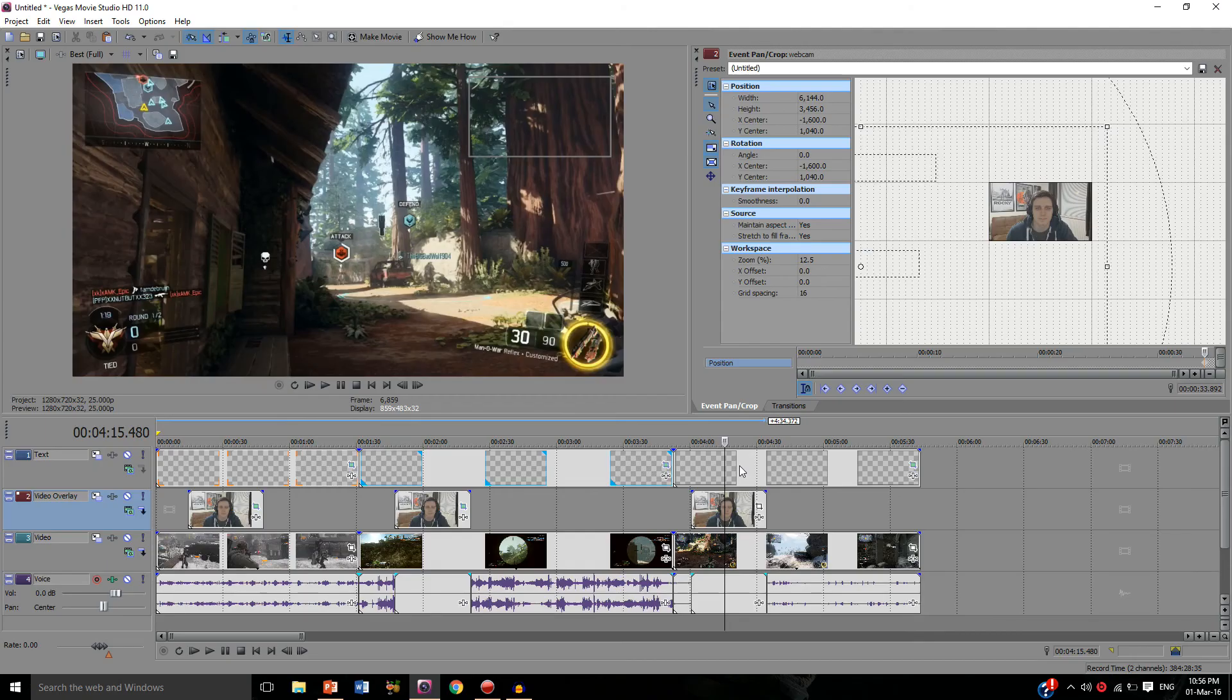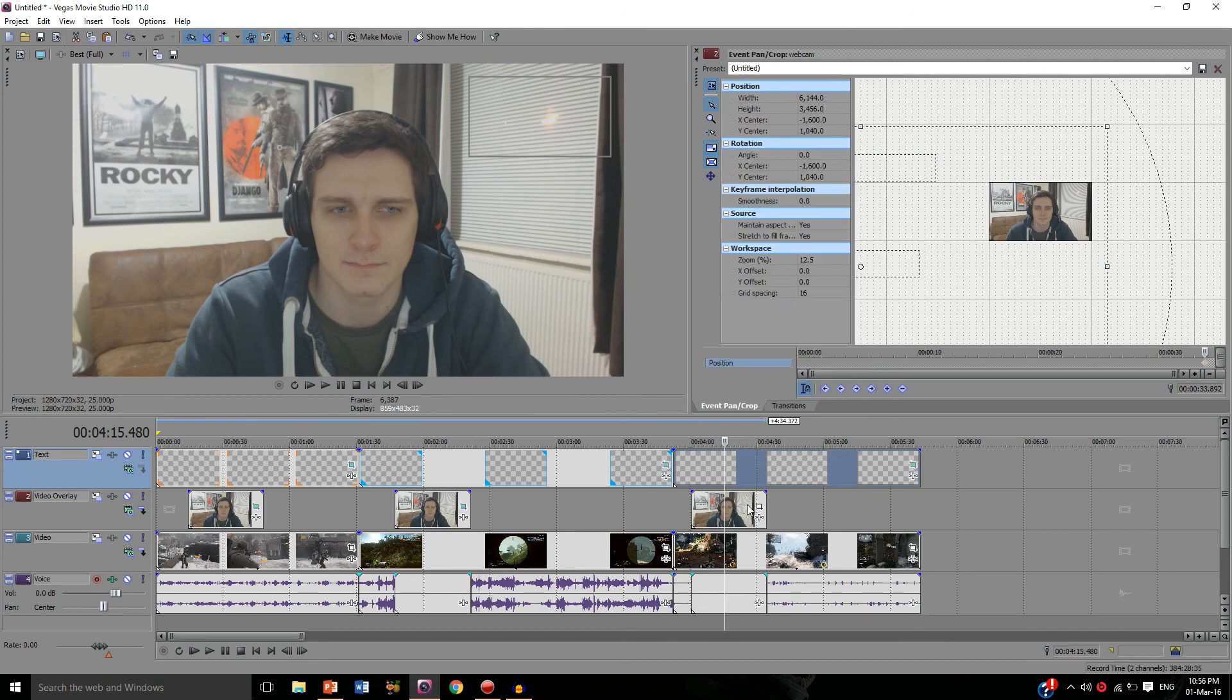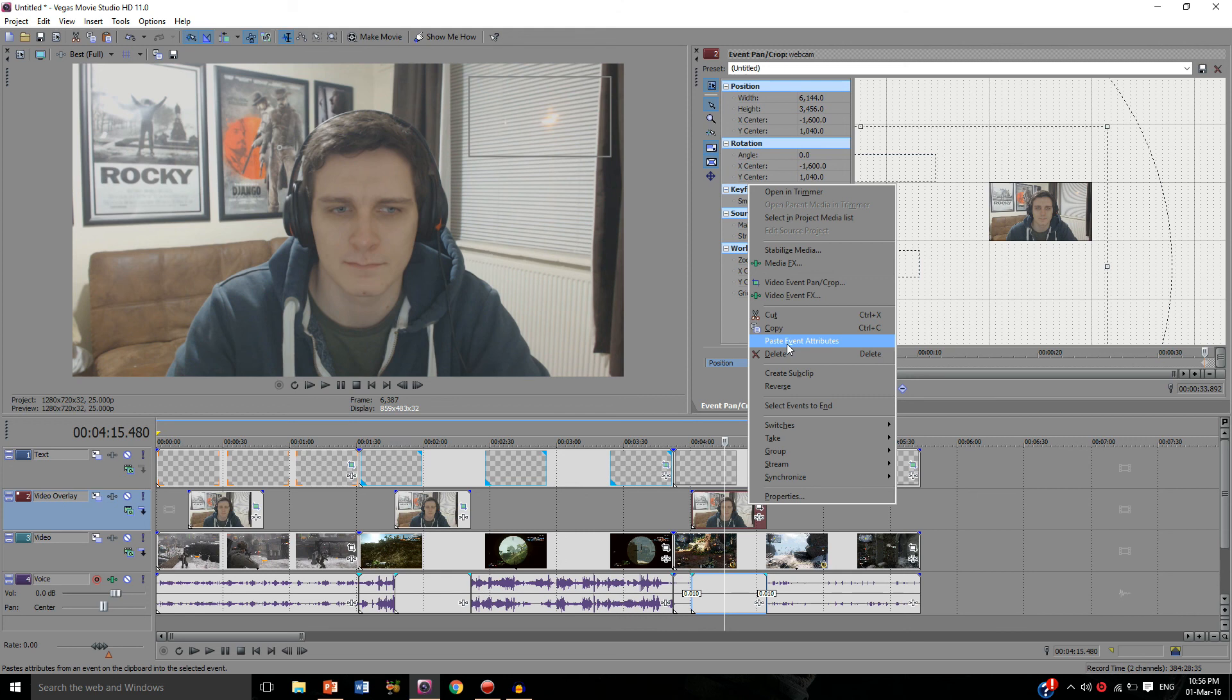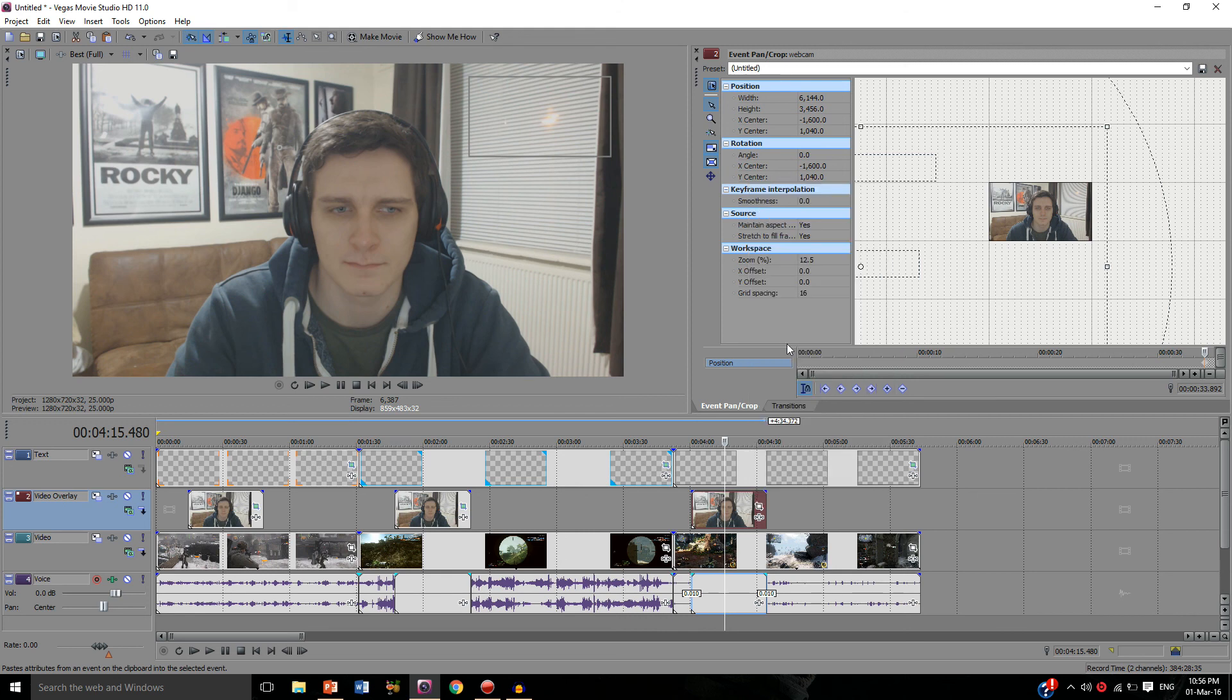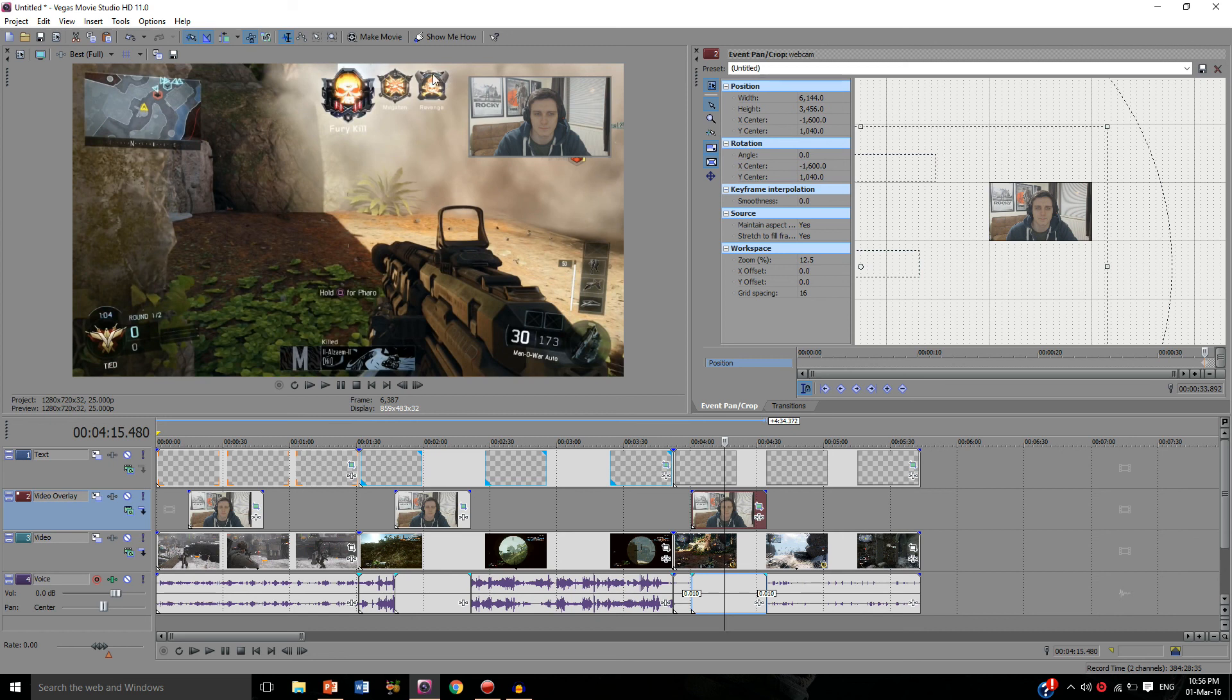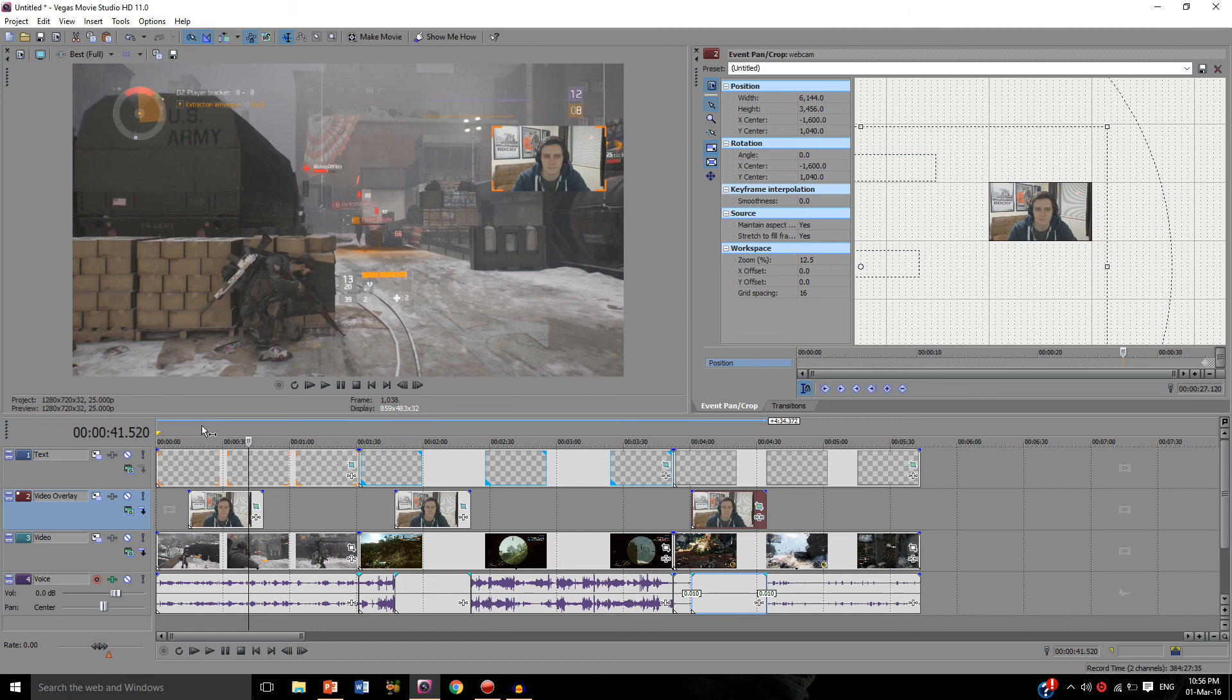And finally for the Call of Duty one as well, right click on the template, click copy, right click on the webcam, paste event attributes, and I'll put that in there as well. You can see that kind of matches the little metal things that you get in game. There we go, and so there we have it, so that's as simple as that really.